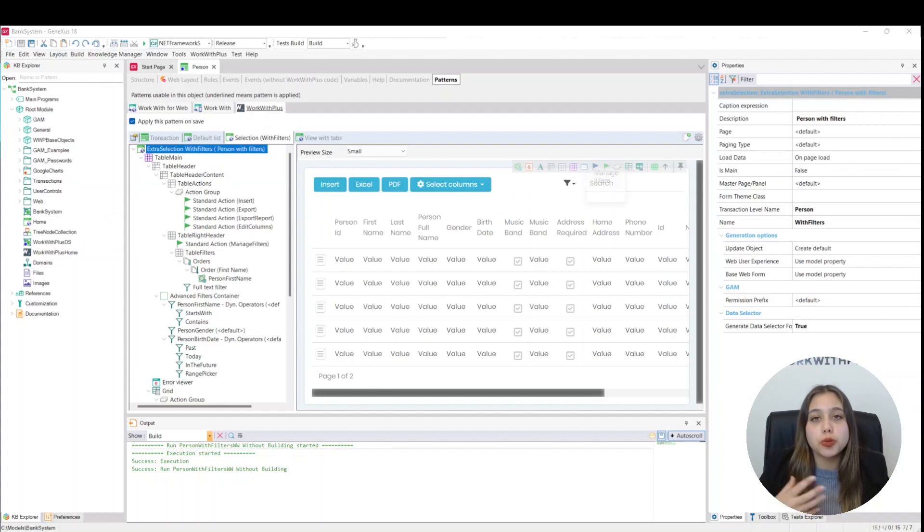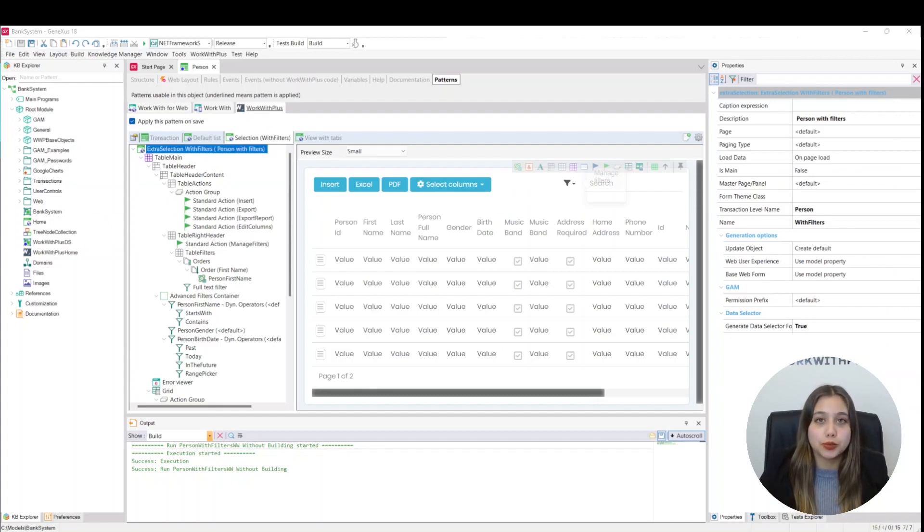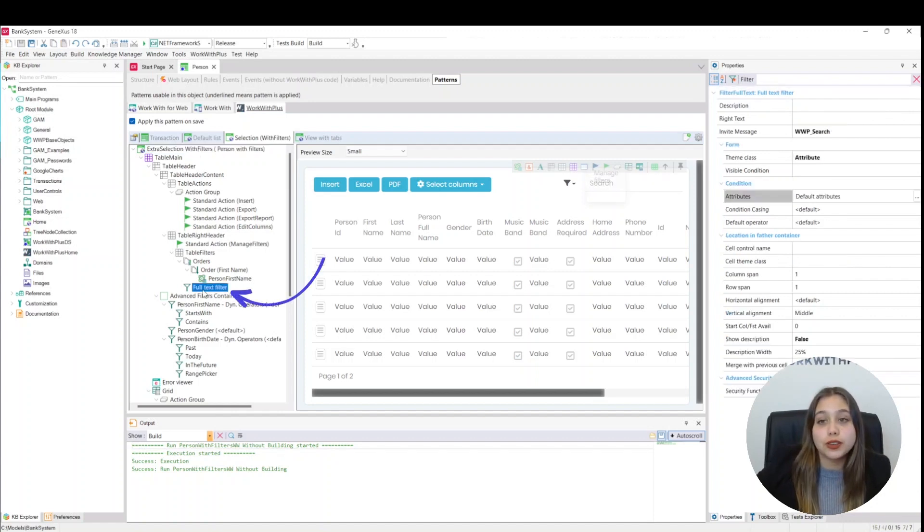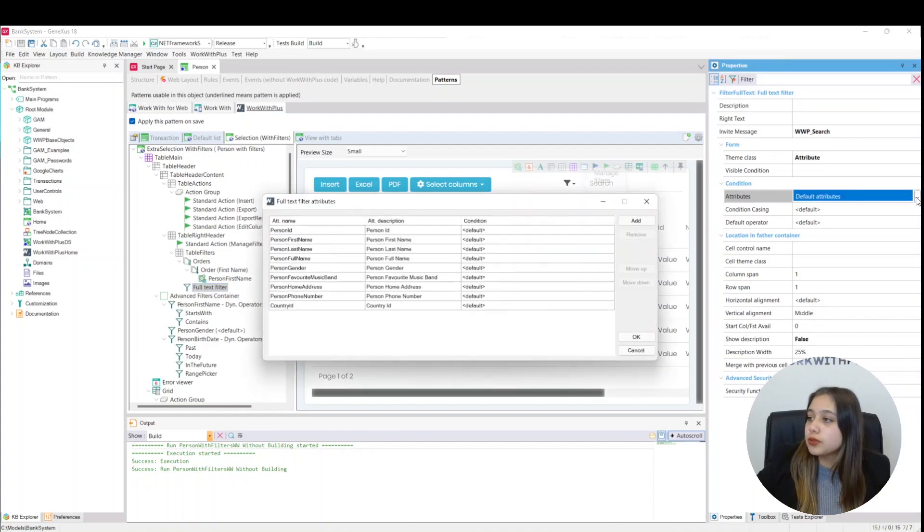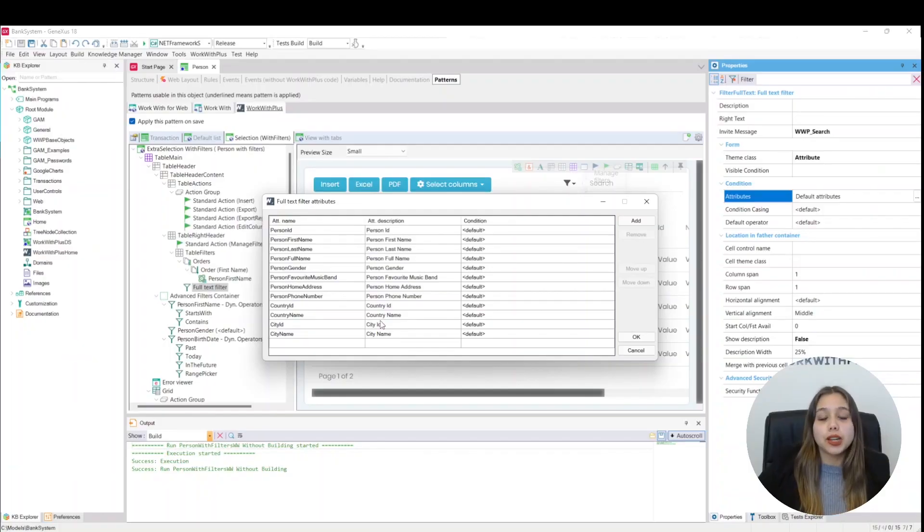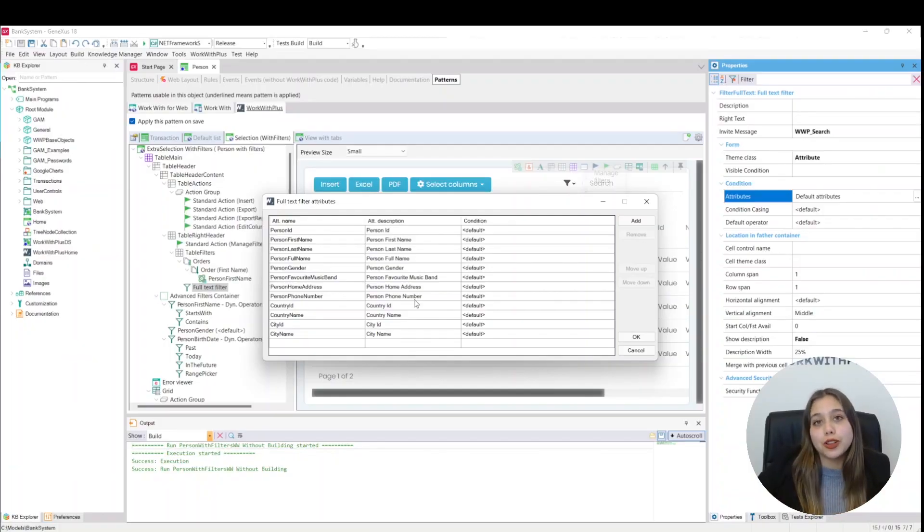From GeneXus, we can configure which attribute can be filtered from this filter. We must select the Full Text Filter node. From this window, we can remove or add attributes so that the filter takes them into account.